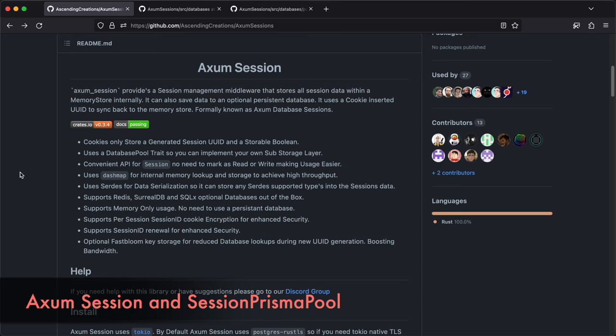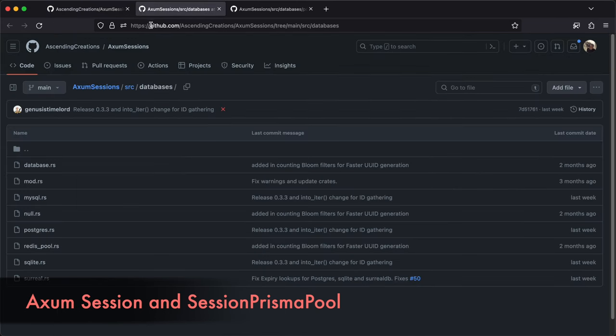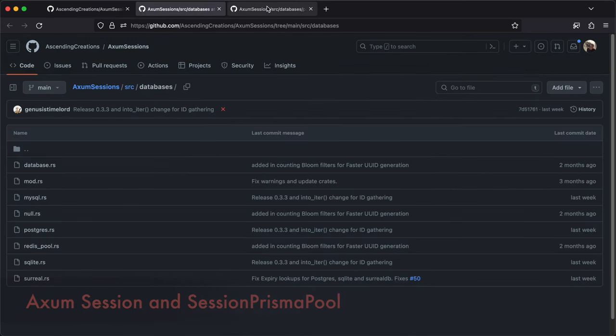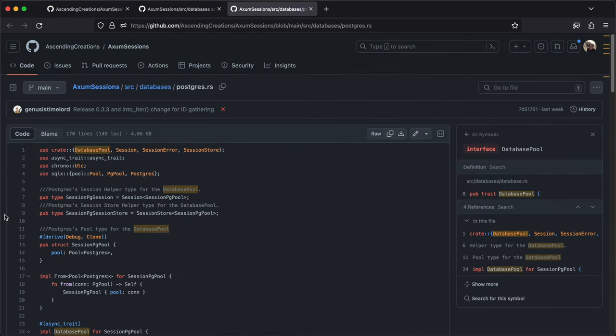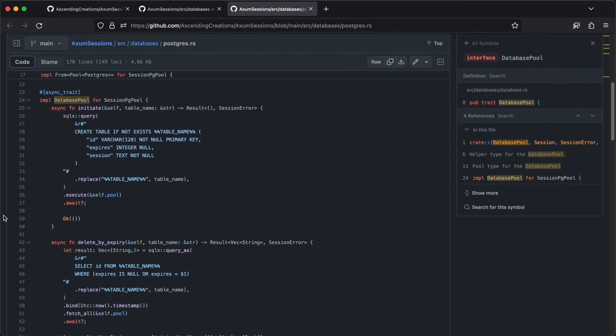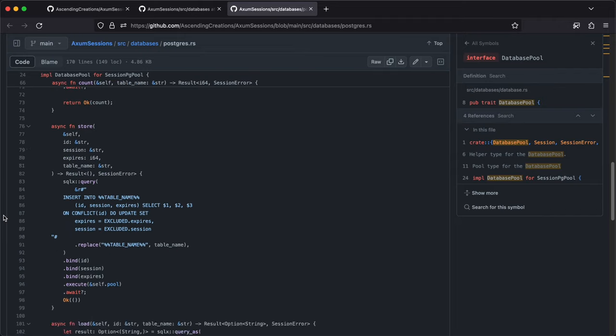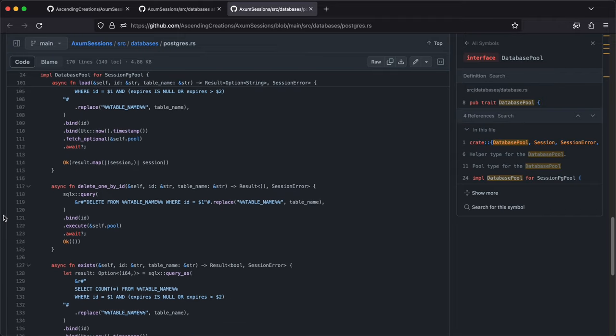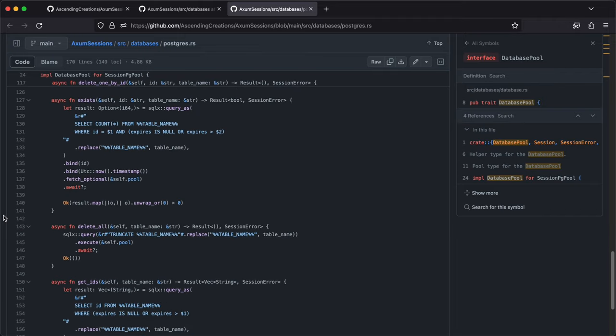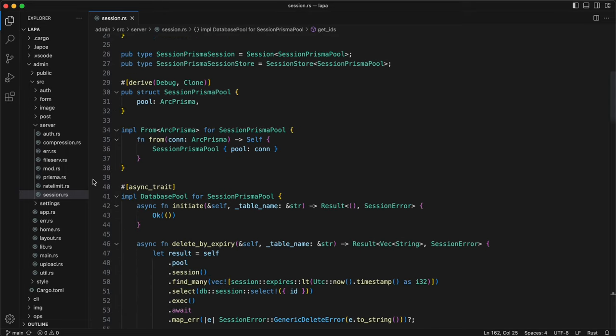Axom session is a nice library. It has multiple databases support. I wanted to use it with Prisma. Looking at implementations of database pool, I created session prisma pool.